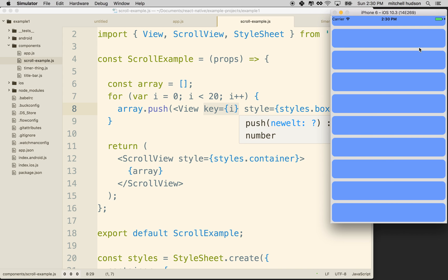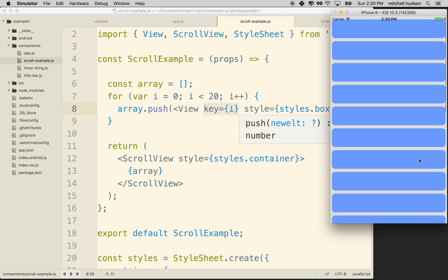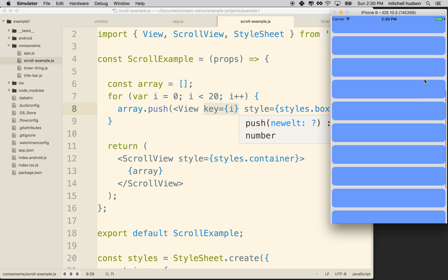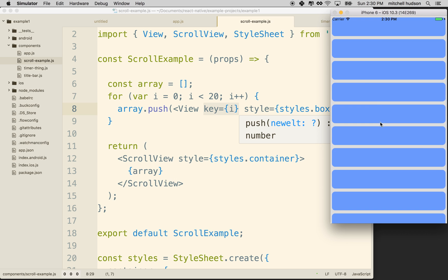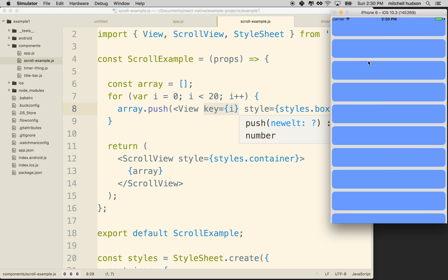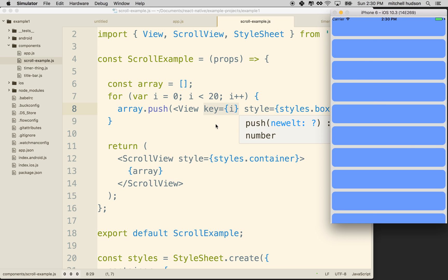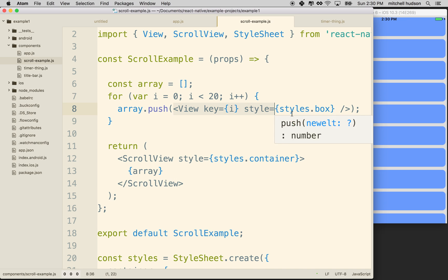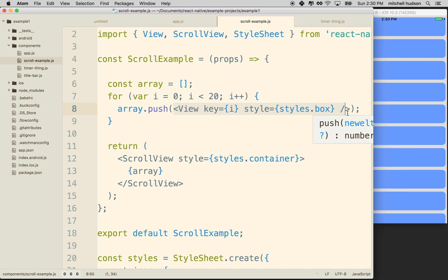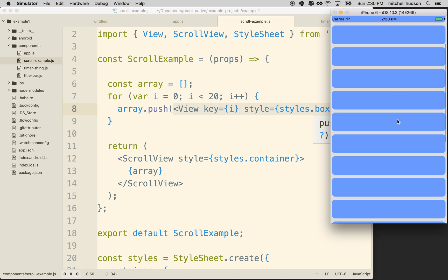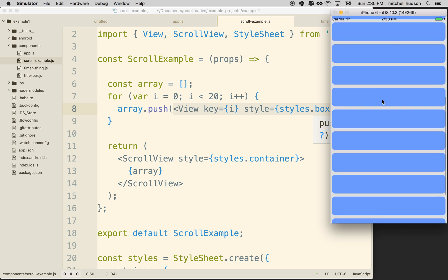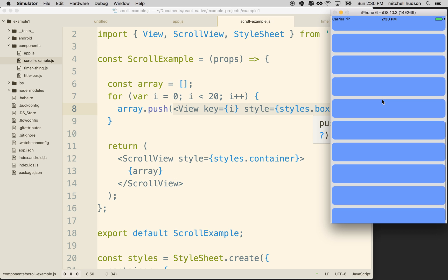So anyway, thanks for watching. That was a quick example of how to use the scroll view. And I'll do another example and we'll have a little more fun with this, but that just should get you started. It was pretty easy. You can see it just scrolls automatically. So anyway, thanks for watching.